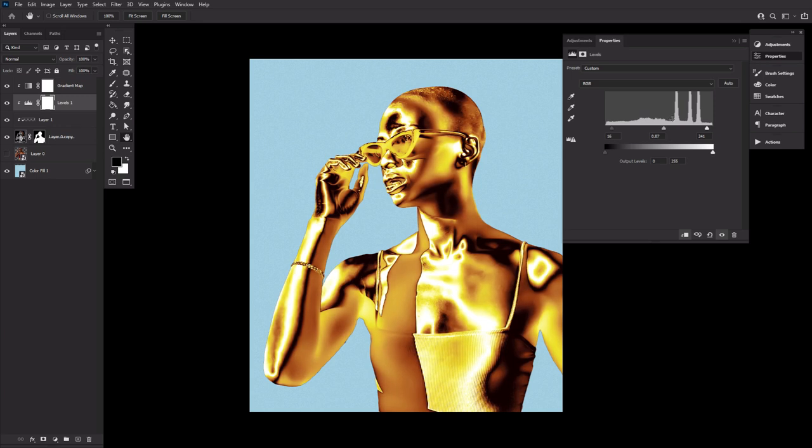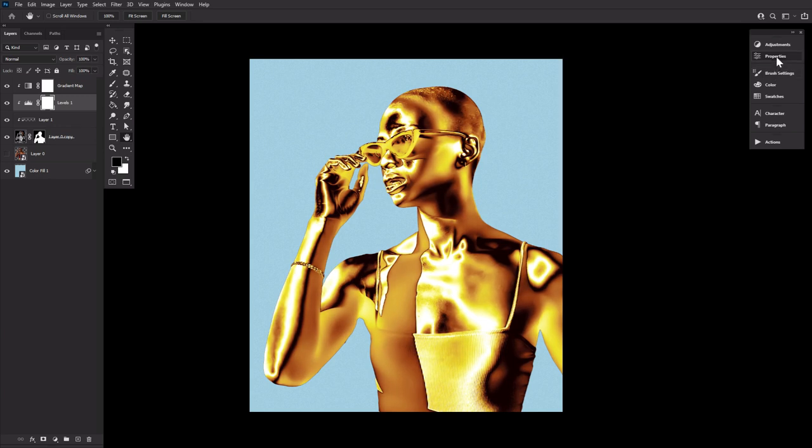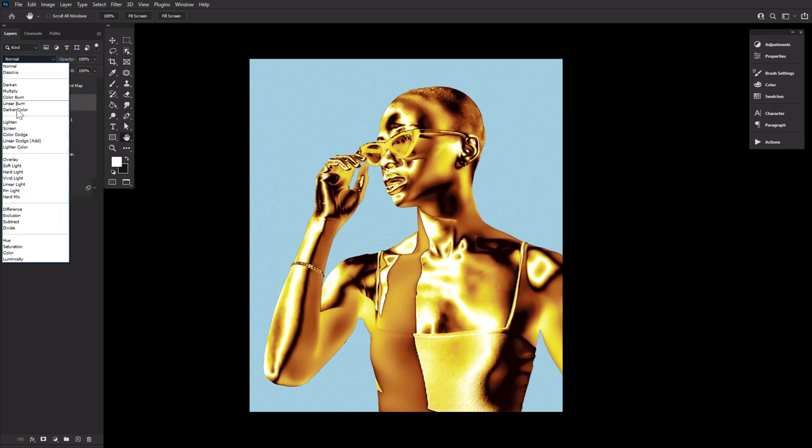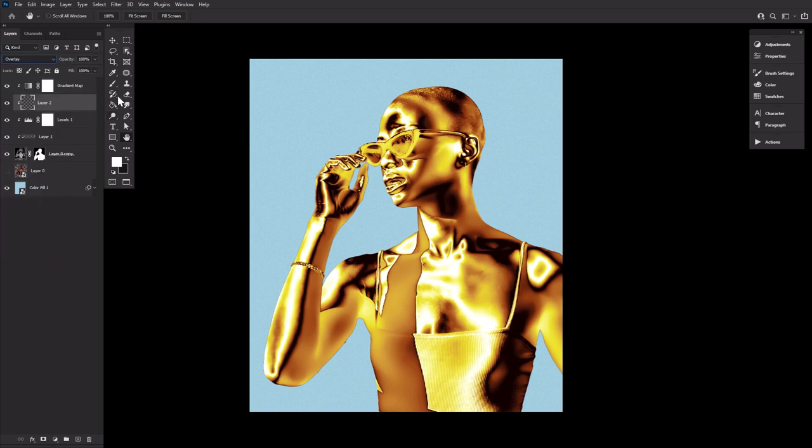Sandwiched in between the gradient map and the levels layer, create a new layer set to overlay. Use this layer to add any additional brightness or darkness.